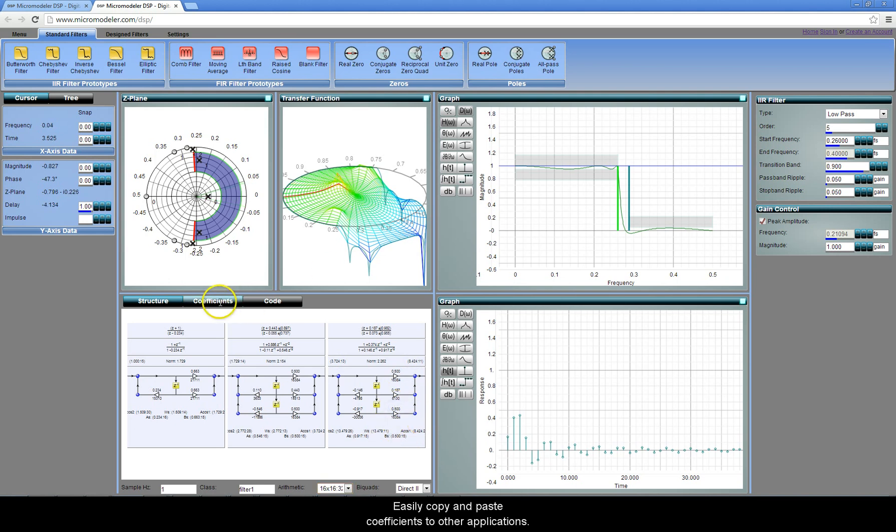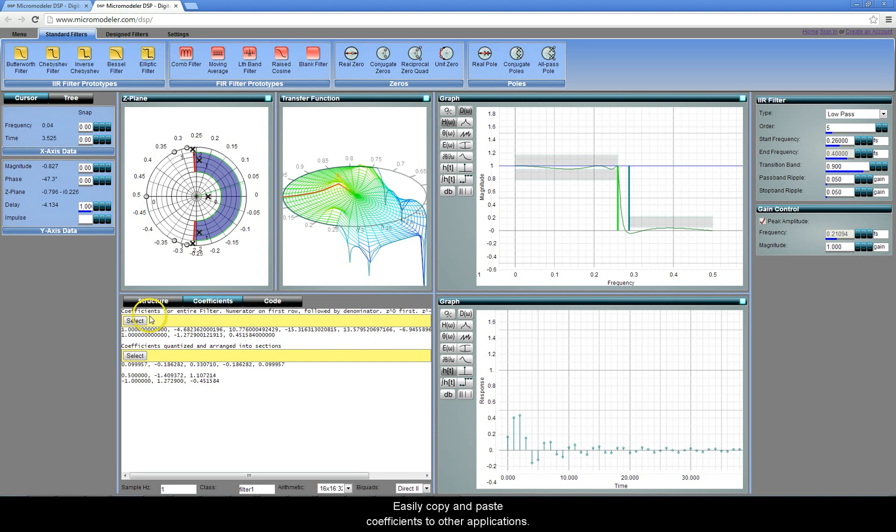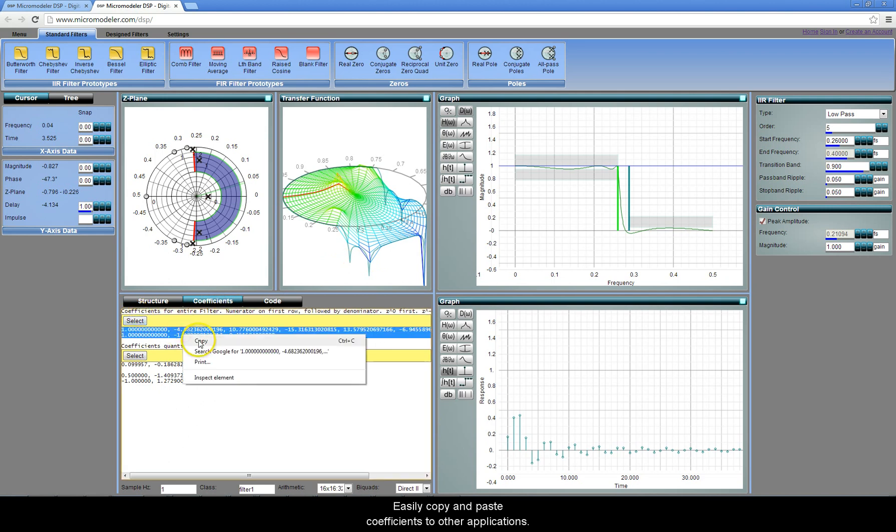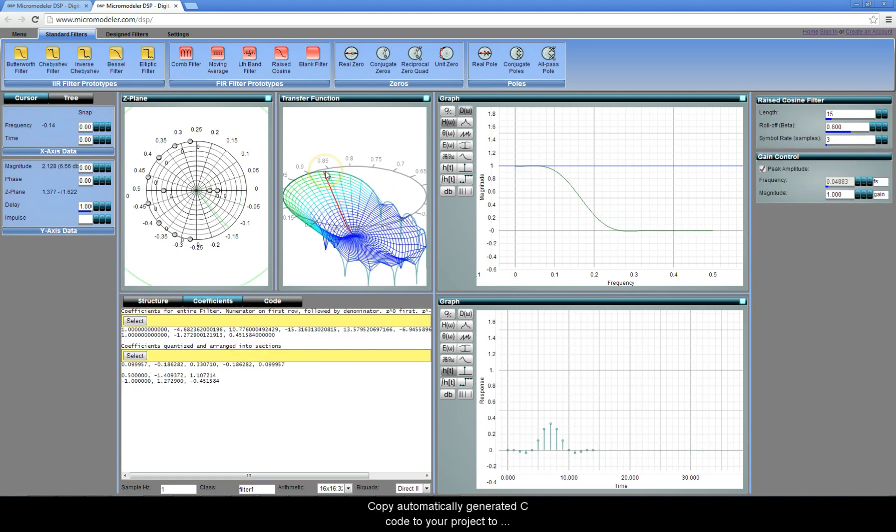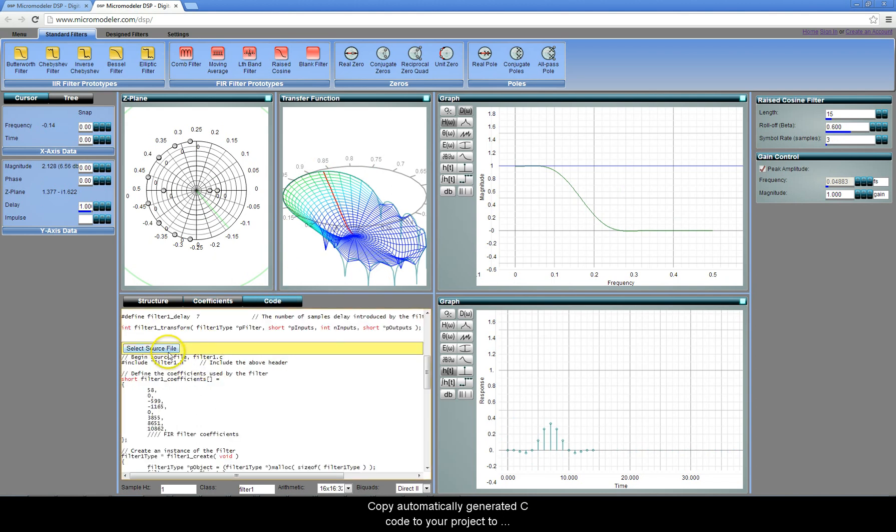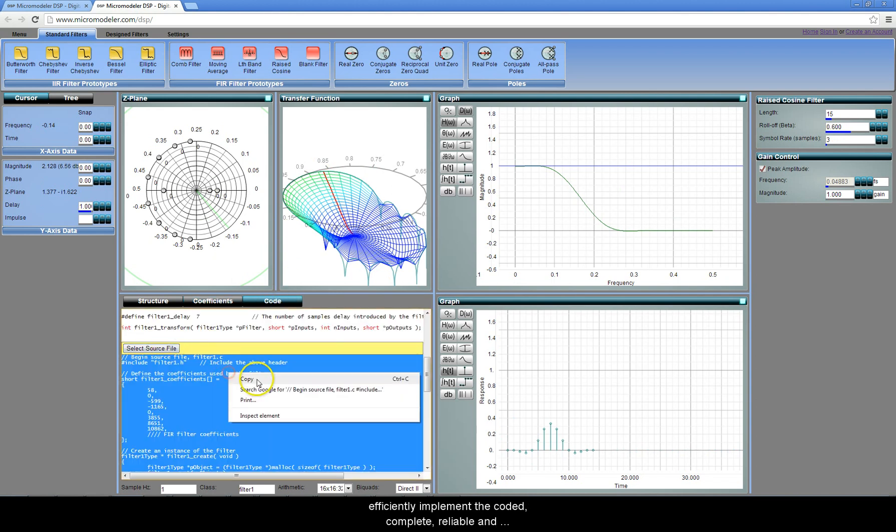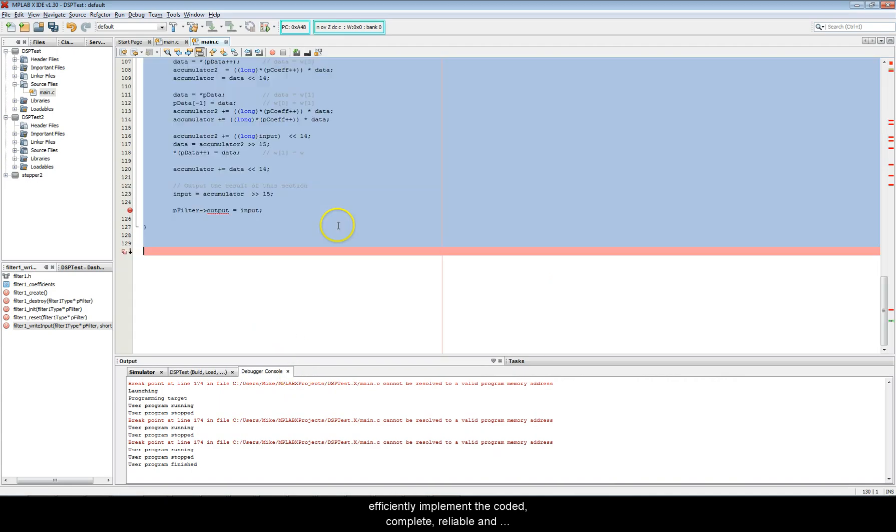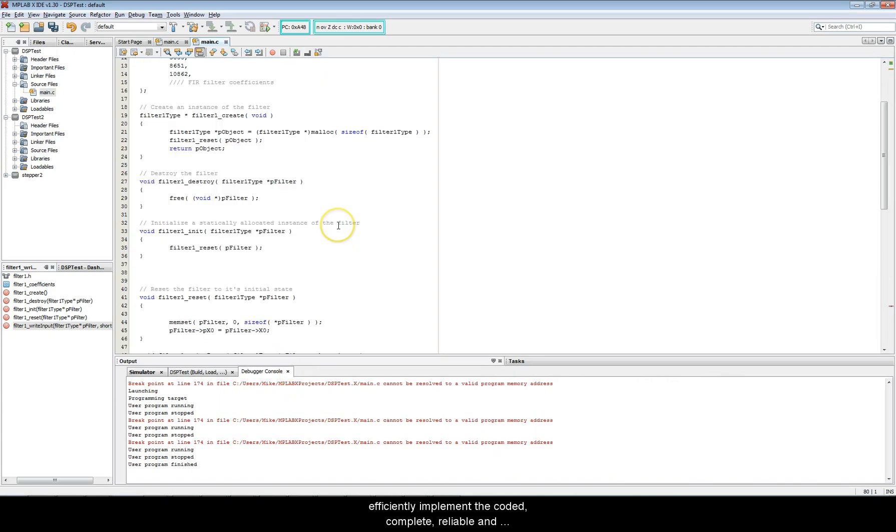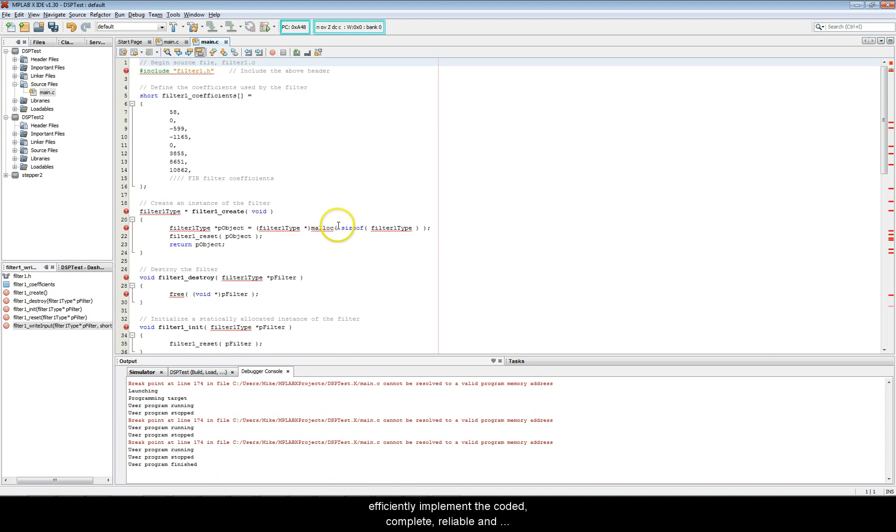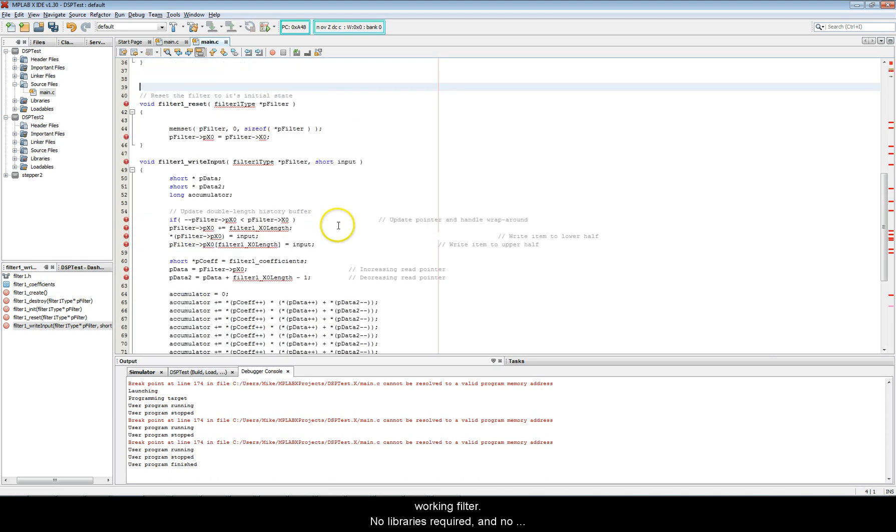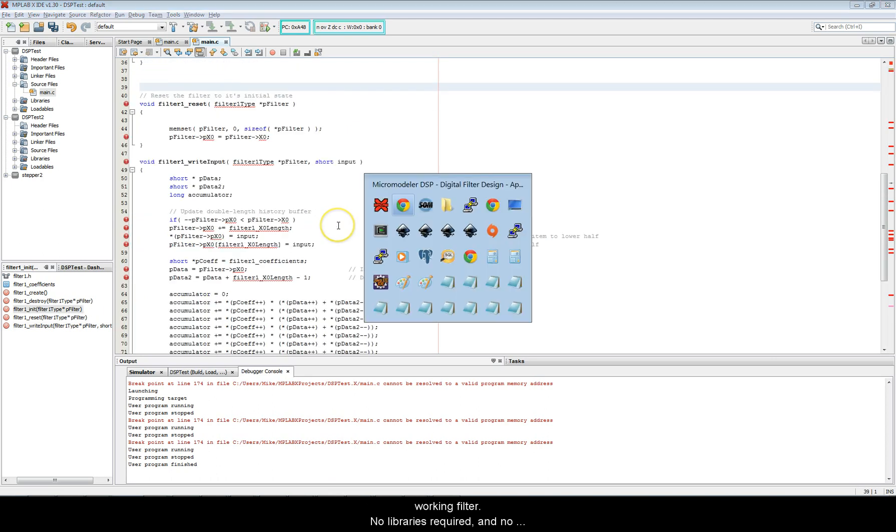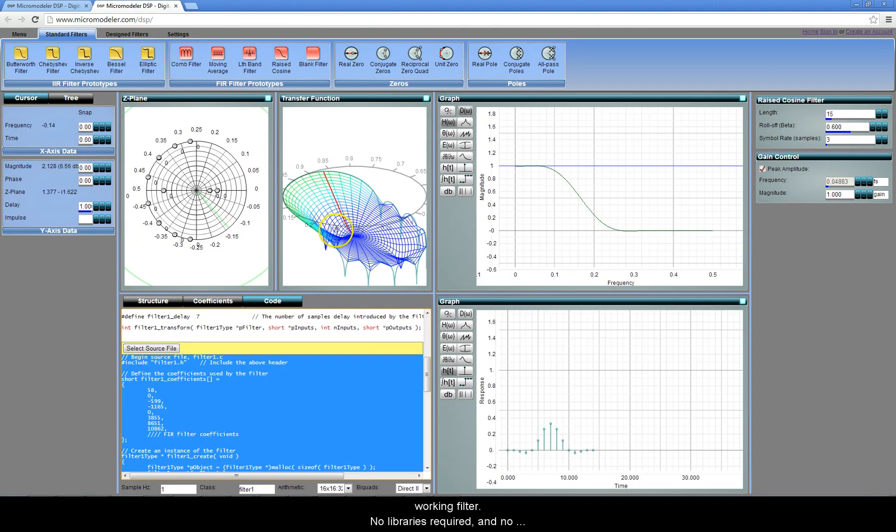Easily copy and paste coefficients to other applications. Copy automatically generated C code to your project to efficiently implement the coded, complete, reliable, and working filter. No libraries required, and no headaches.